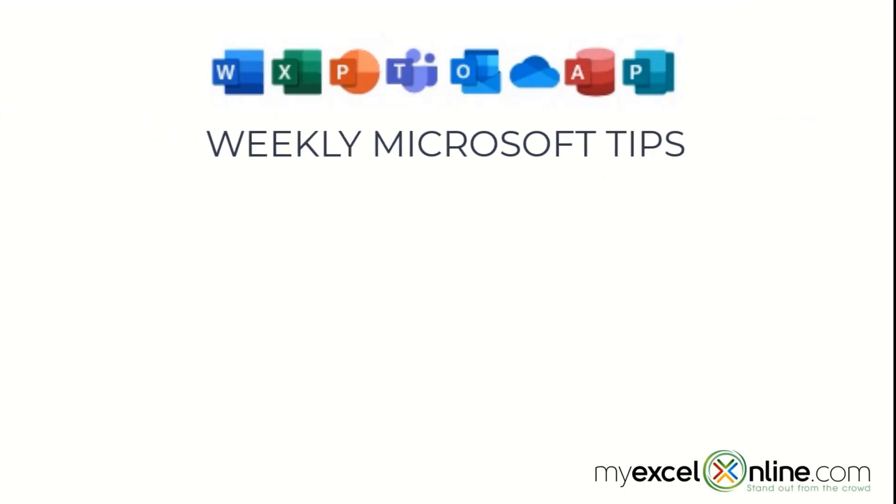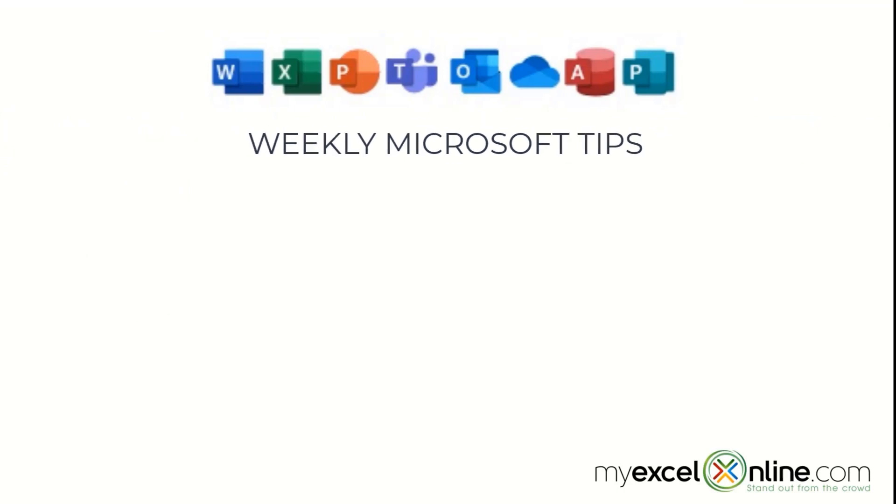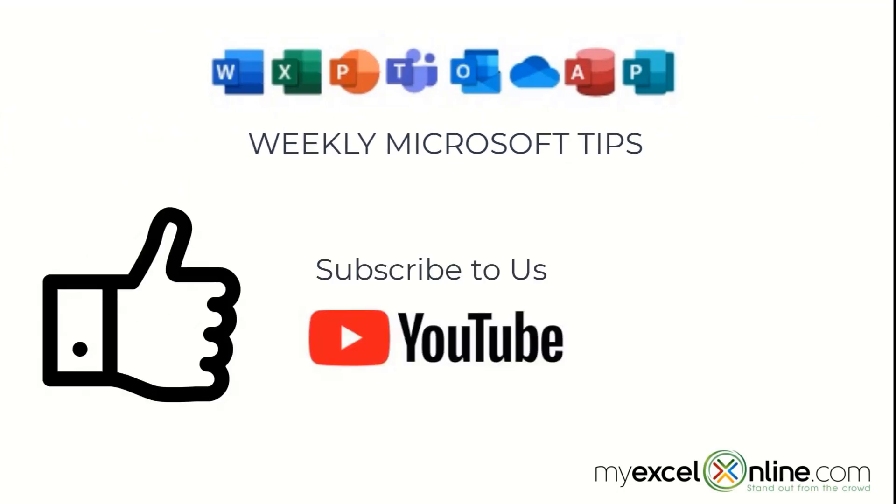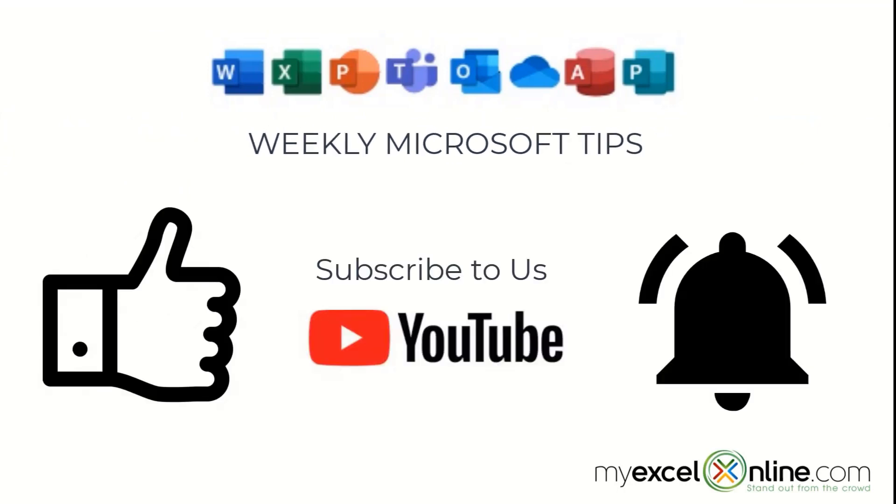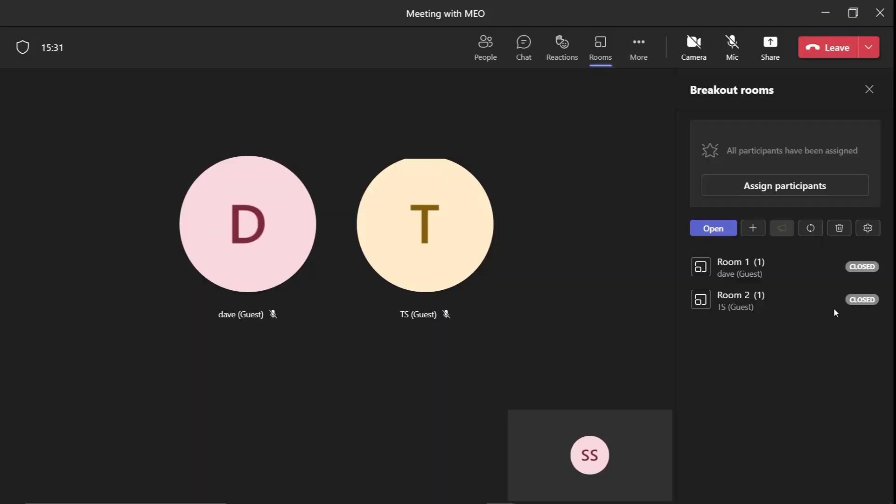If you are liking this video, please give us a thumbs up and subscribe to our channel and hit the bell button to get notified when we release our weekly videos.